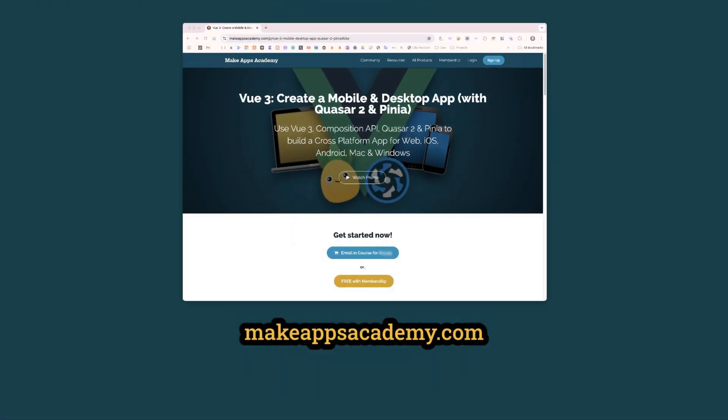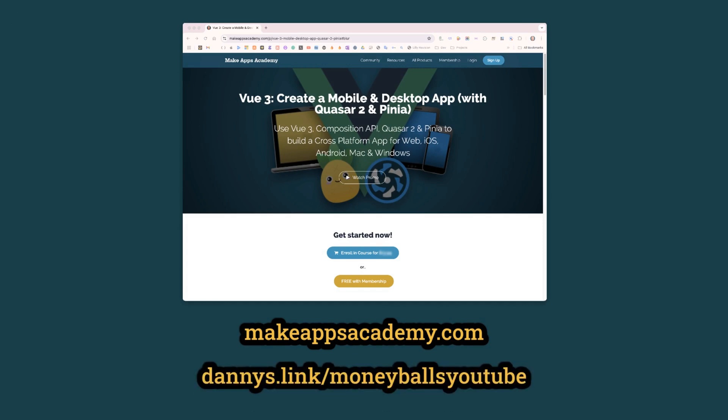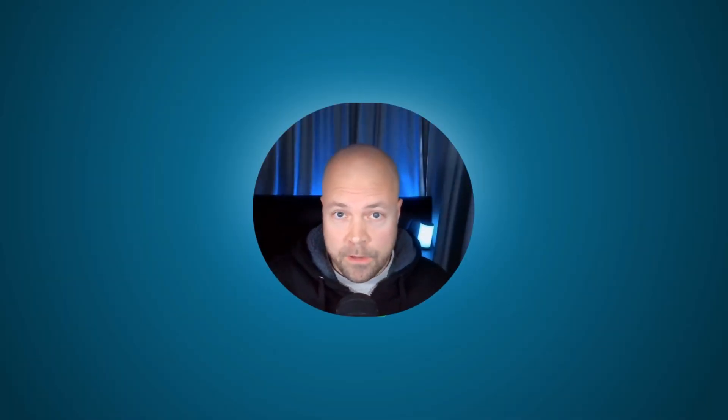For this course, I would recommend using a Mac, having already completed my course View 3: Create a Mobile and Desktop App, or at least the free version of this course which you can get at dannys.link/moneyballsyoutube. And I'd recommend having a basic understanding of JavaScript, View 3 in the Composition API, and Pinia.